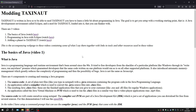The goal is to get you set up with a working starting point — that is, a Java development environment called Eclipse — and a mod for TaxiNut loaded into it, that you can then tinker with and expand your feeling for Java and modding in TaxiNut in a comfortable way.